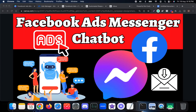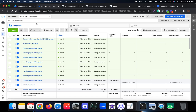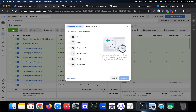Let me explain how to connect a chatbot to Facebook Messenger ads. This will be useful if you want to bring more traffic to your chatbot using paid advertising. Here I am already in the Facebook Ads Manager, so let me create a new campaign.